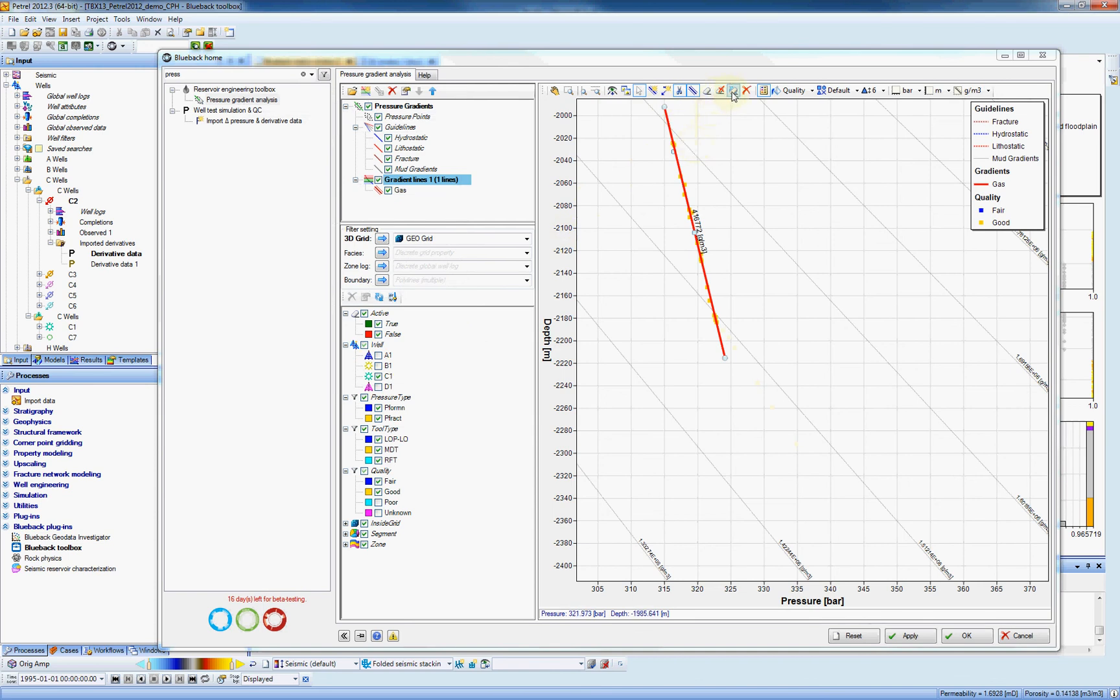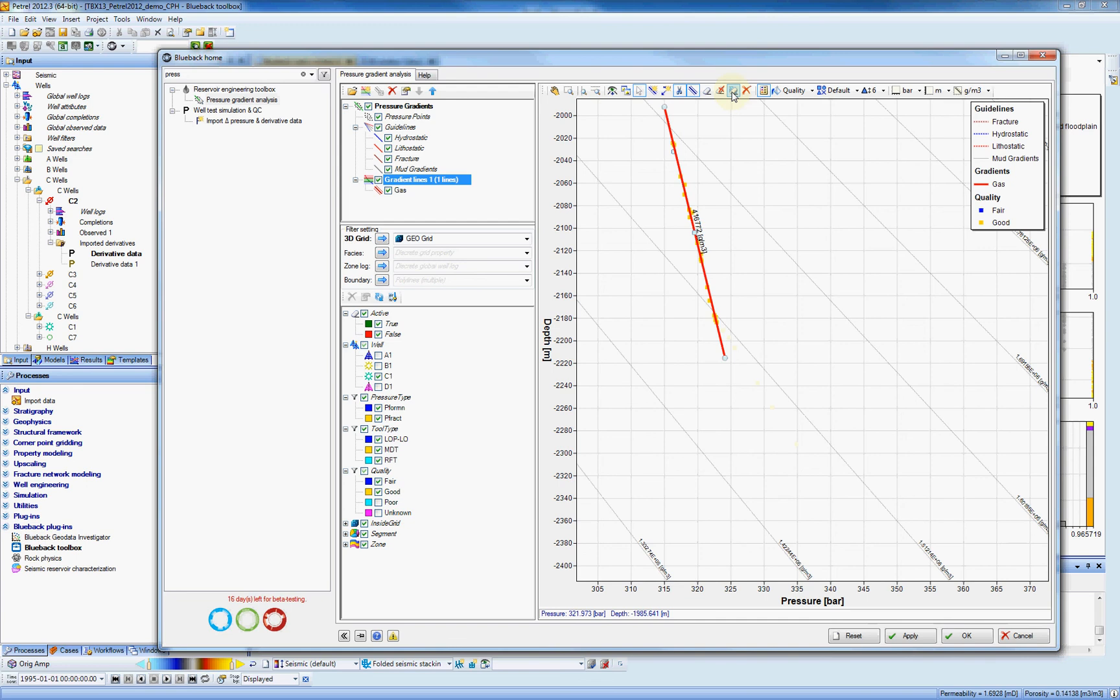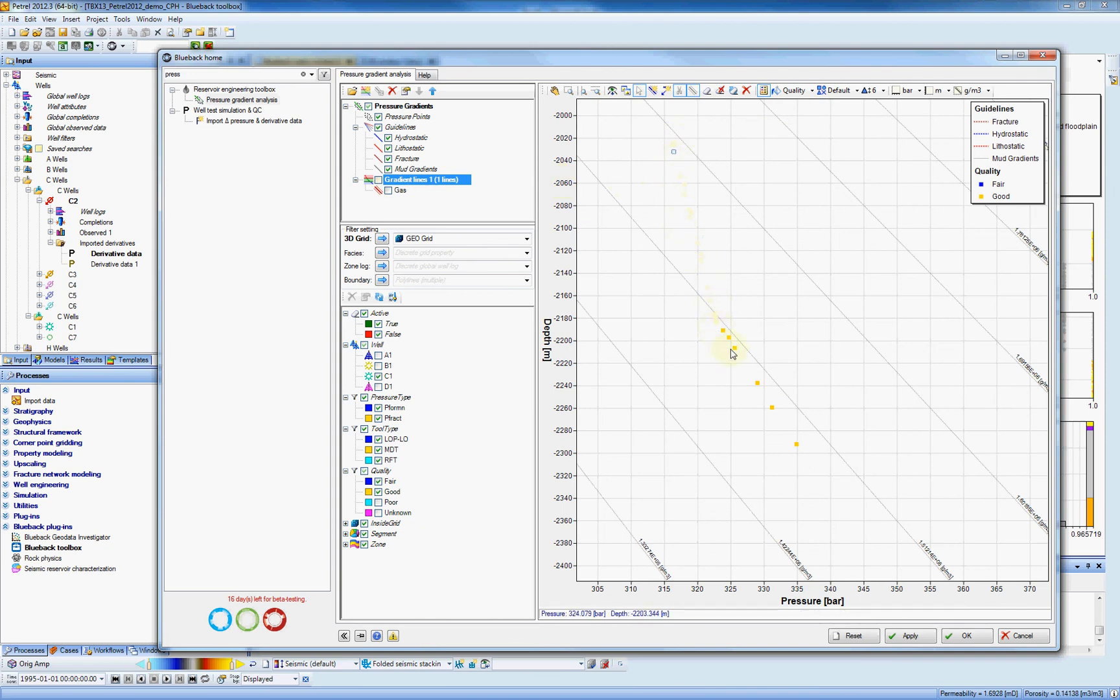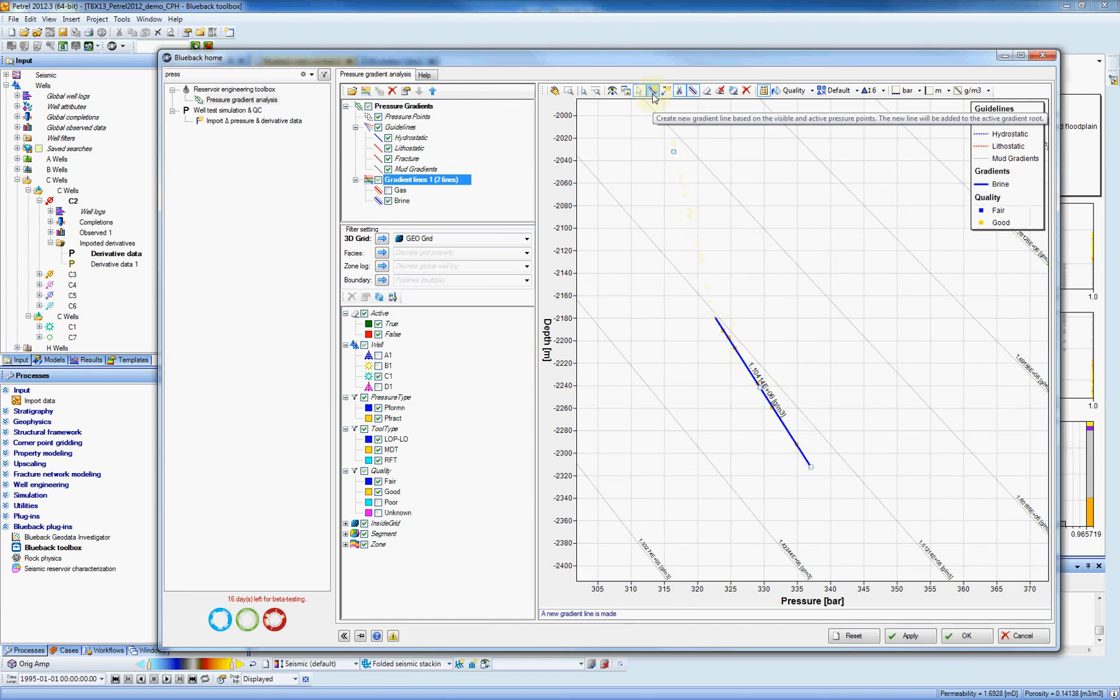Let's invert our selection by using this icon here. So now all the points that were highlighted first, now they are disabled and then we got the other points enabled. And we can do the same process, we create a new gradient line.